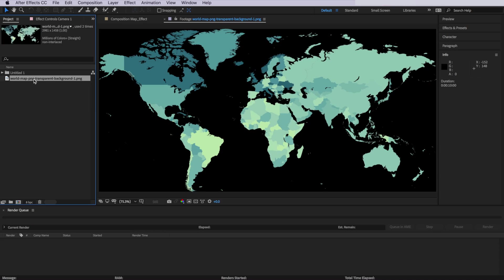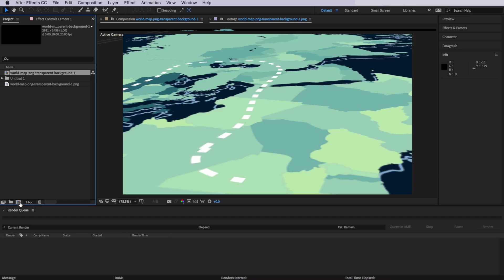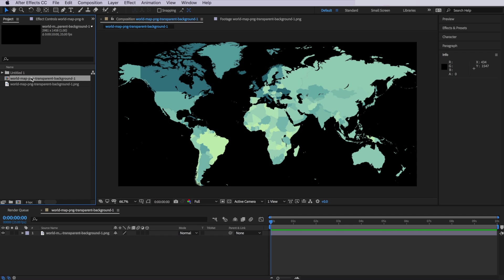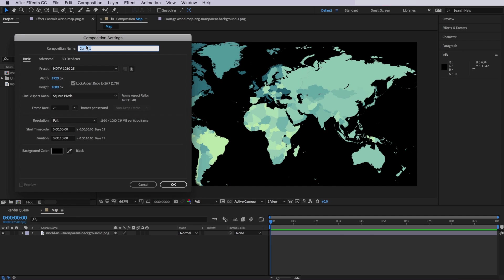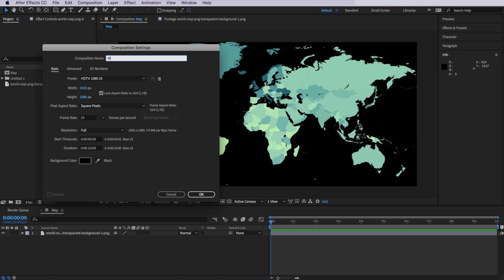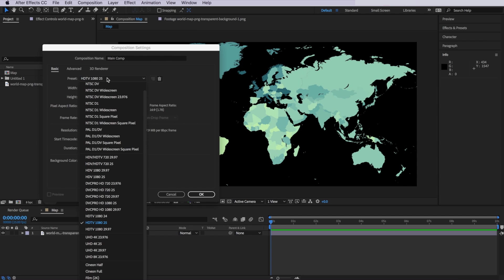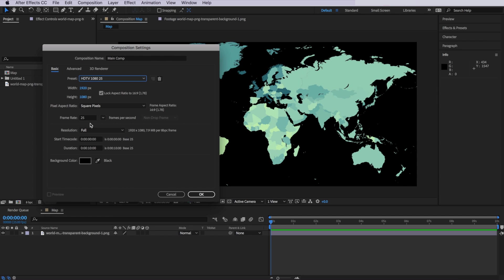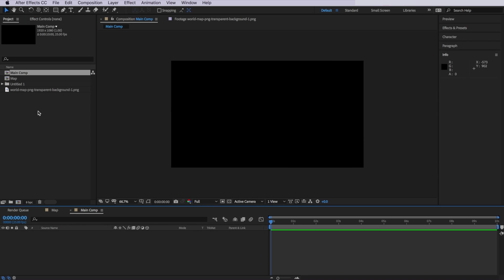Now over in After Effects, the first thing I've done is import my map image. What I want to do is take my map image and create a new composition by dragging it onto this icon here, and then we're just going to right-click and rename this image to 'map.' Then I want to right-click and create a new composition. I'm going to call mine 'main comp,' and I'm also just going to set this to be HD 1080 25, otherwise you can set this up to be whatever you like. Then I'm going to set my duration to be about 10 seconds in length, and then hit OK.